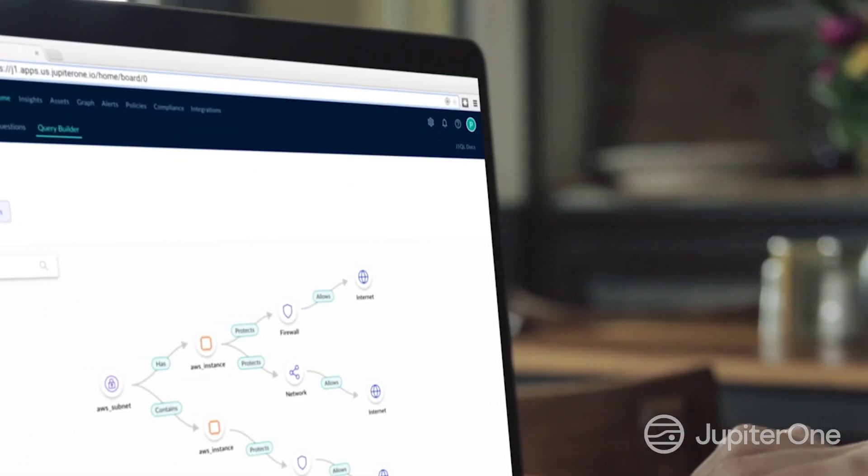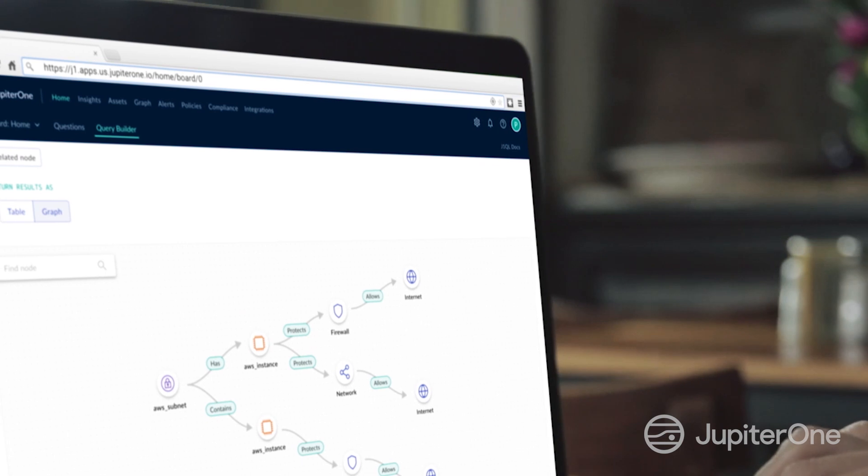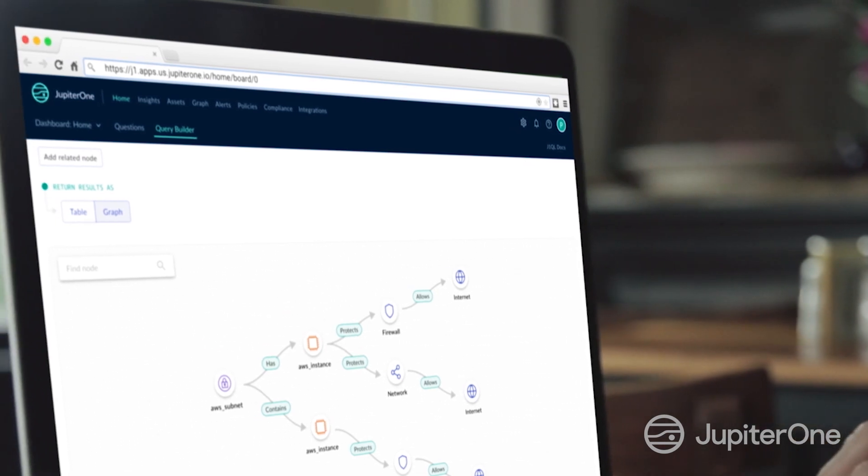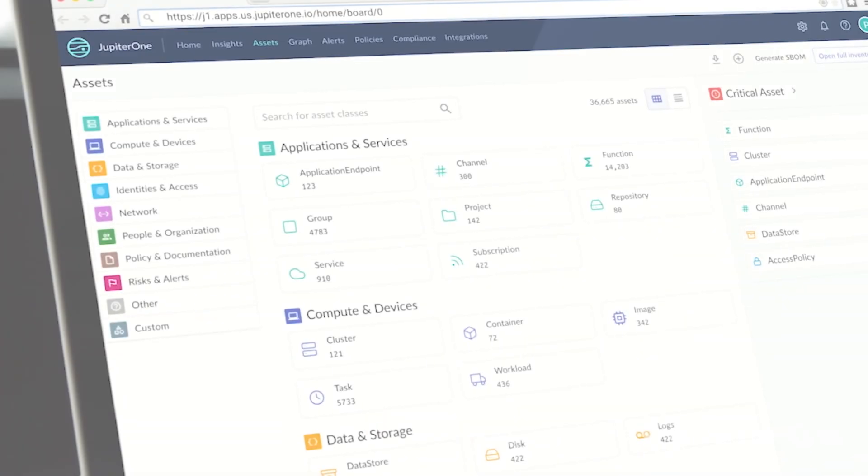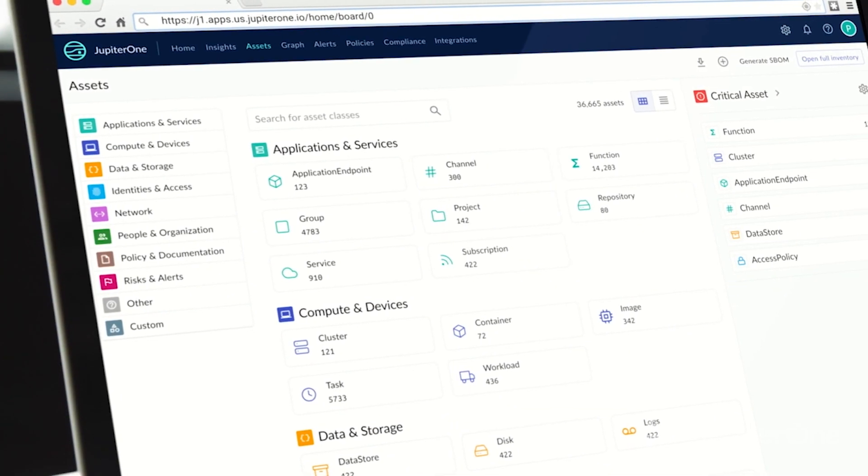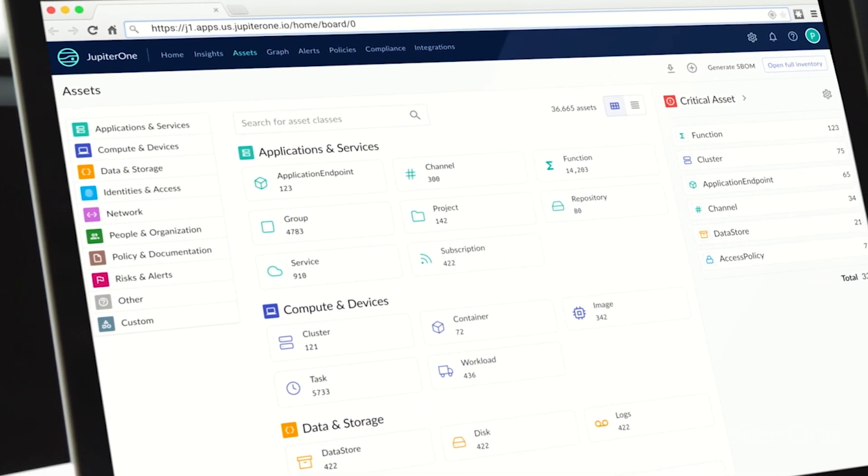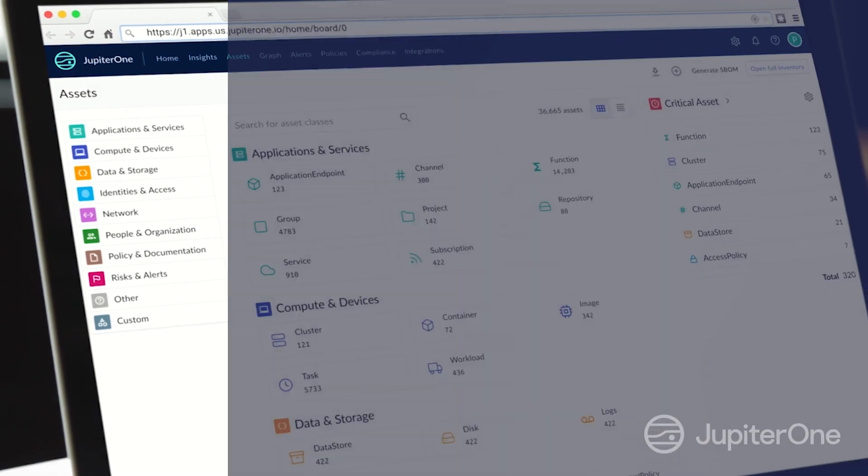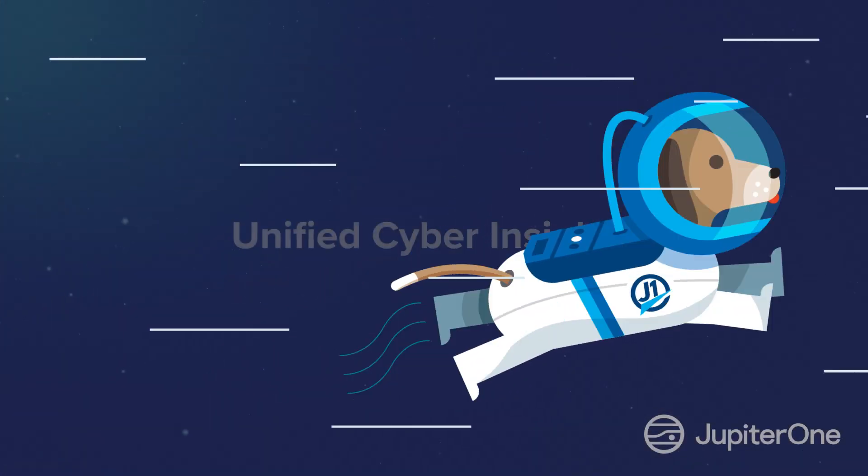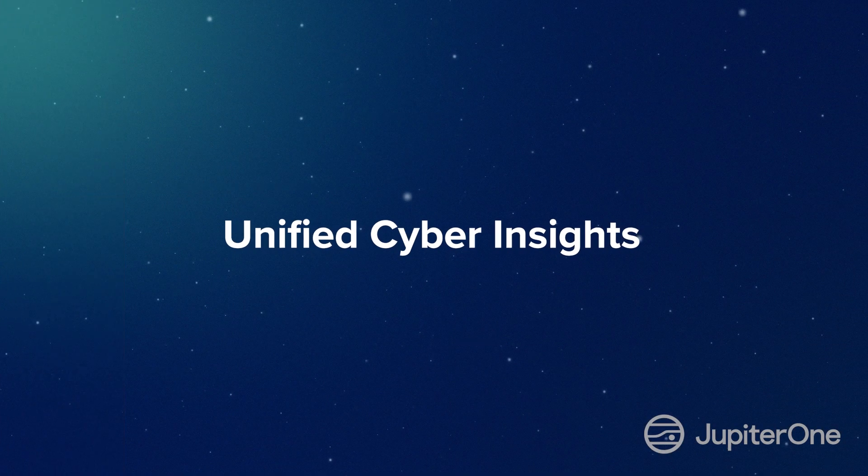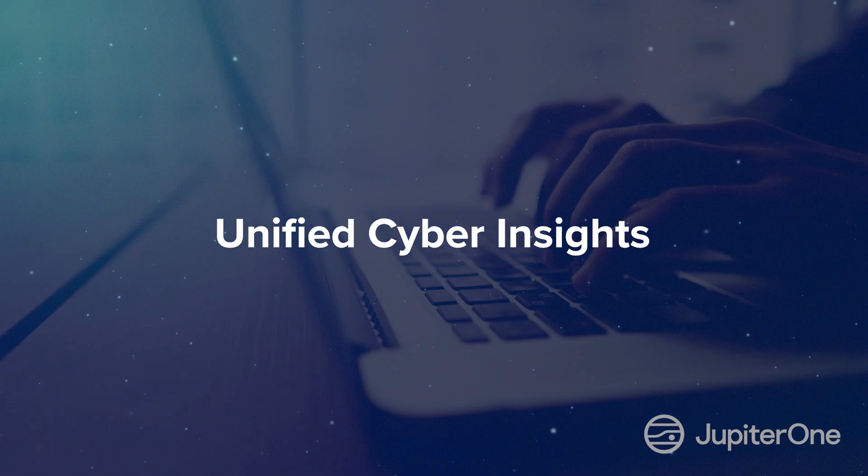Jupiter One maps all of your cyber assets and their relationships, giving you the business context you need to solve complex problems in minutes, from one place, with one platform. We call that unified cyber insights.